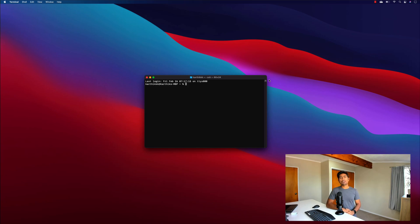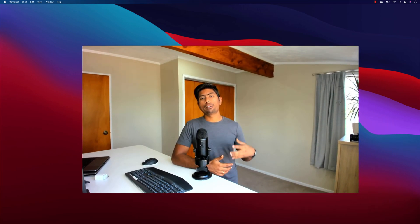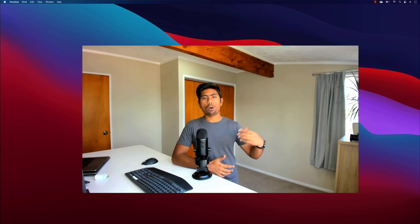Hi guys, welcome to another video of Rezir Automation. Today we're going to talk about Playwright's all new feature, which is the Playwright Inspector. This is basically a feature which is going to let you record the actions that you do on the UI, and the code is going to be generated for you automatically.